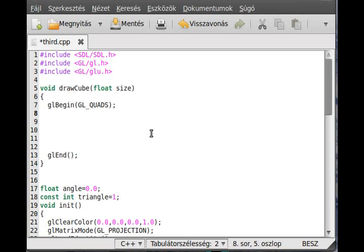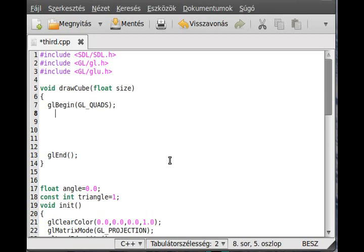For example, start with the front face, which seems to face toward us, the closer plane quad. I just start with the right upper front corner. I use glVertex3f. Now we use all three dimensions.